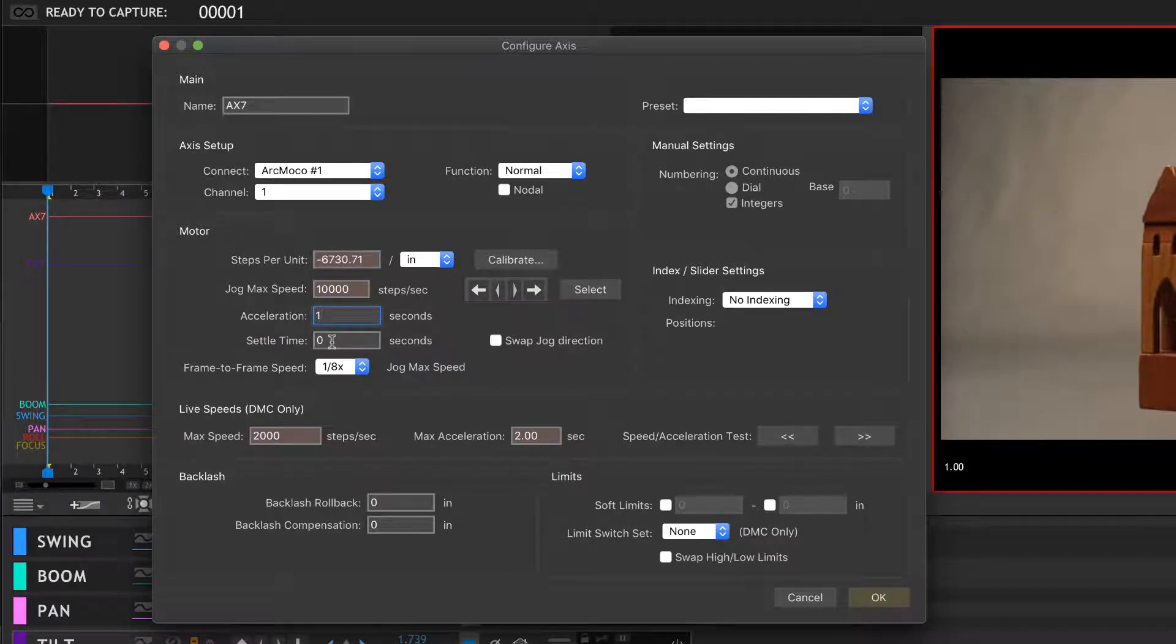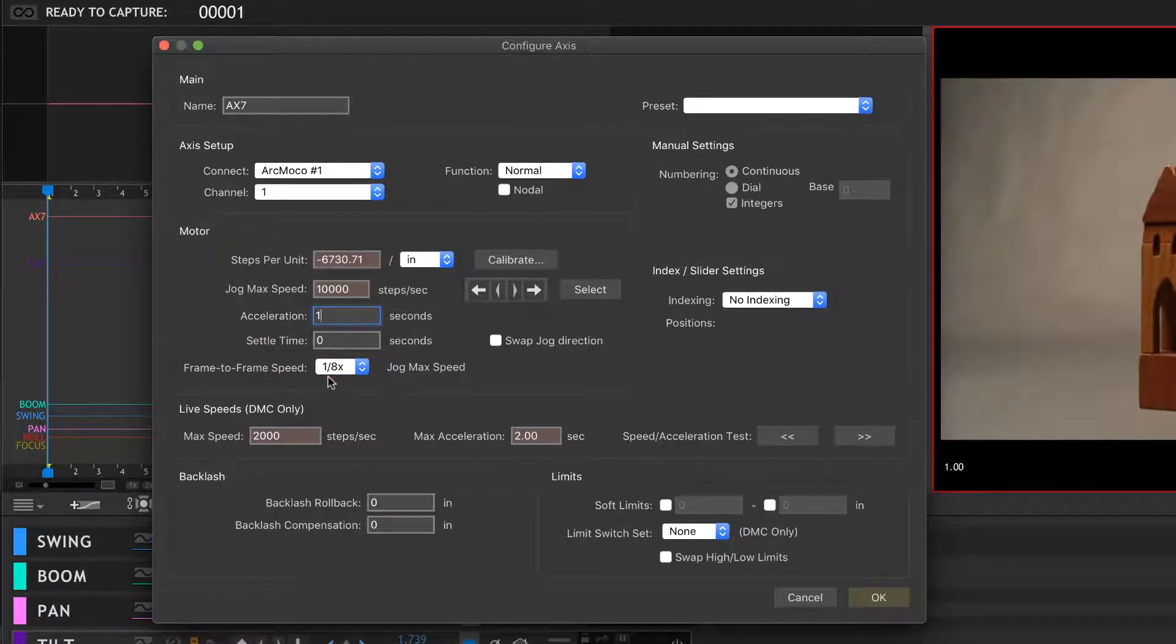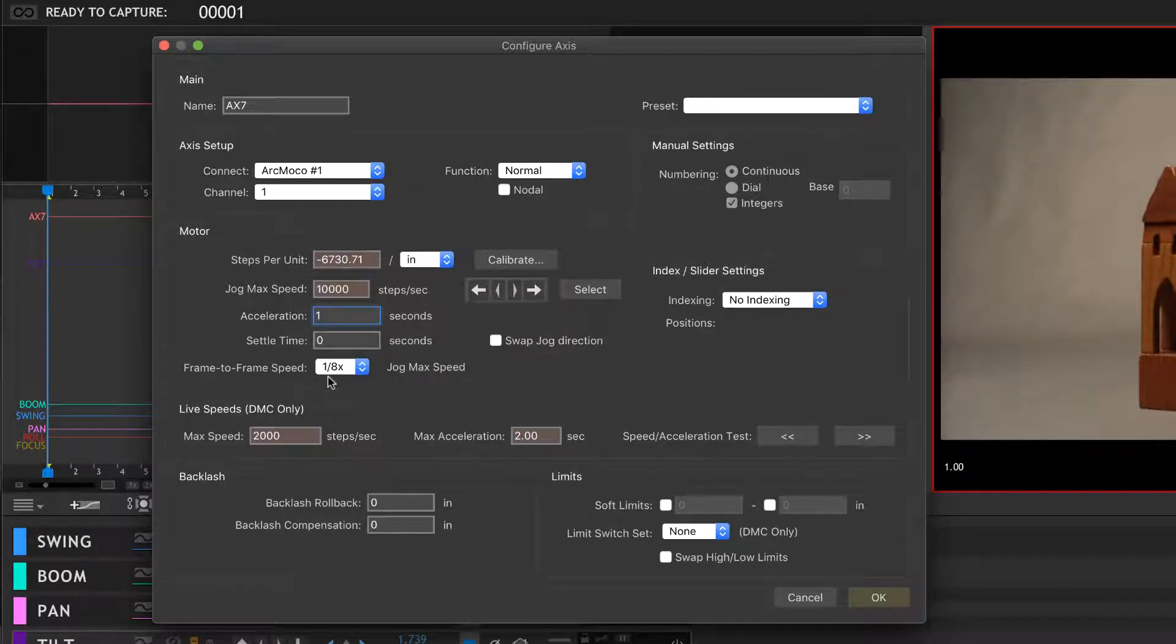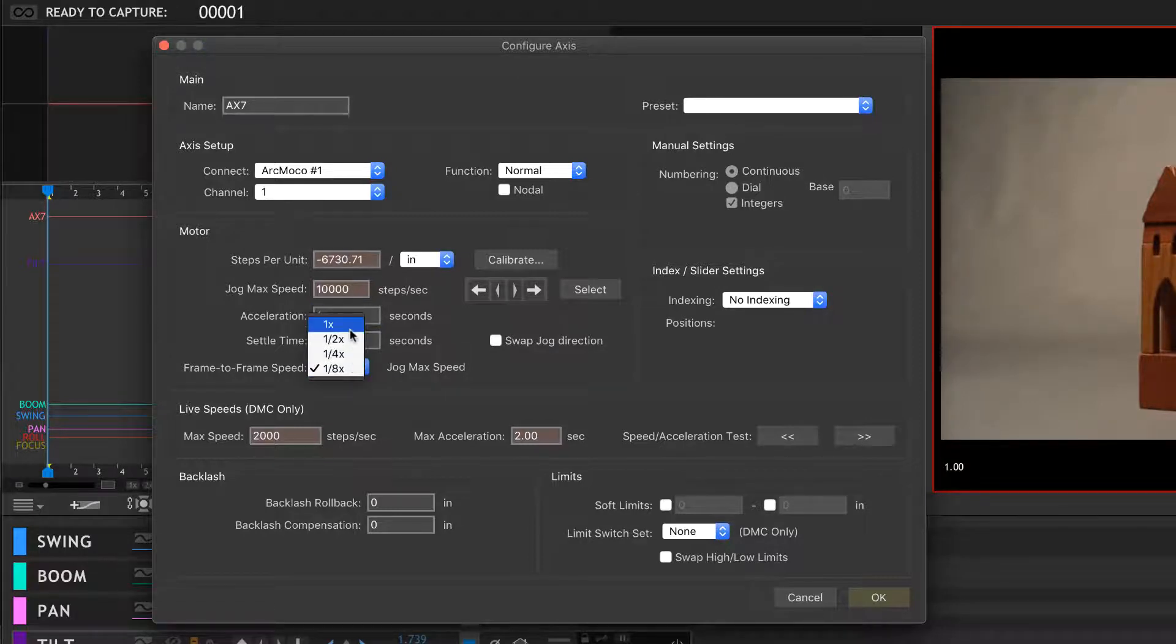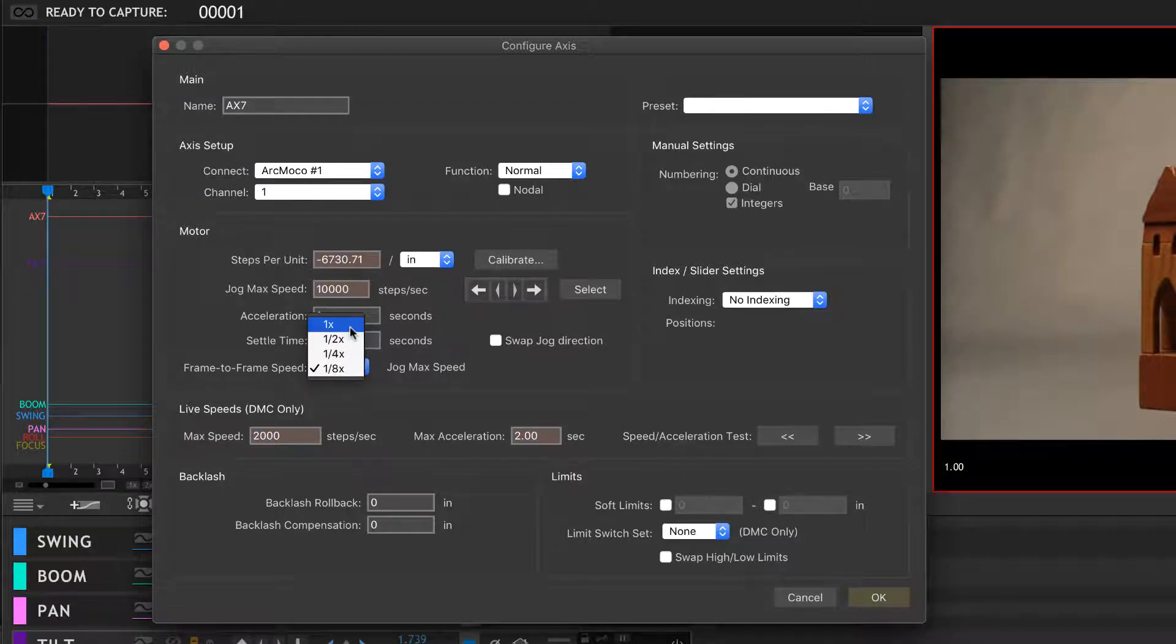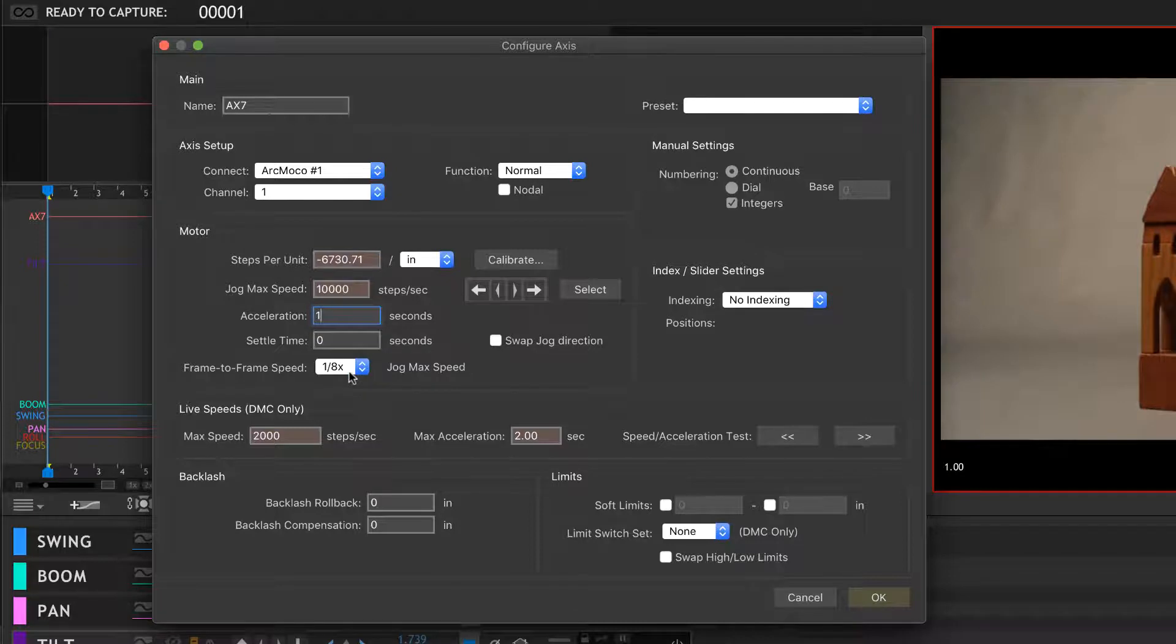Settle time—not critical for this axis. It doesn't shake the camera around a lot, so I'm not worried about that. Frame to frame speed: so you press Shoot, it takes the picture, and then the camera moves to the next position, gets ready for the next frame. How fast does it get to that next position? We usually set this pretty low at one-eighth. You have a few different speeds here up to Real. You know, the one time that would be the 10,000, but I usually leave it pretty low just to gently move the camera from frame to frame when you're shooting stop-motion.